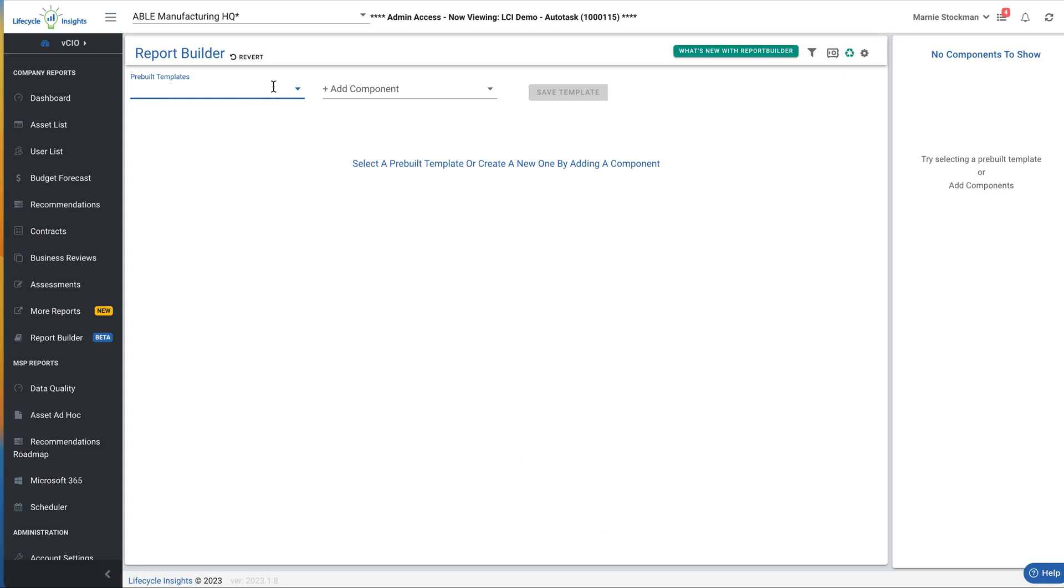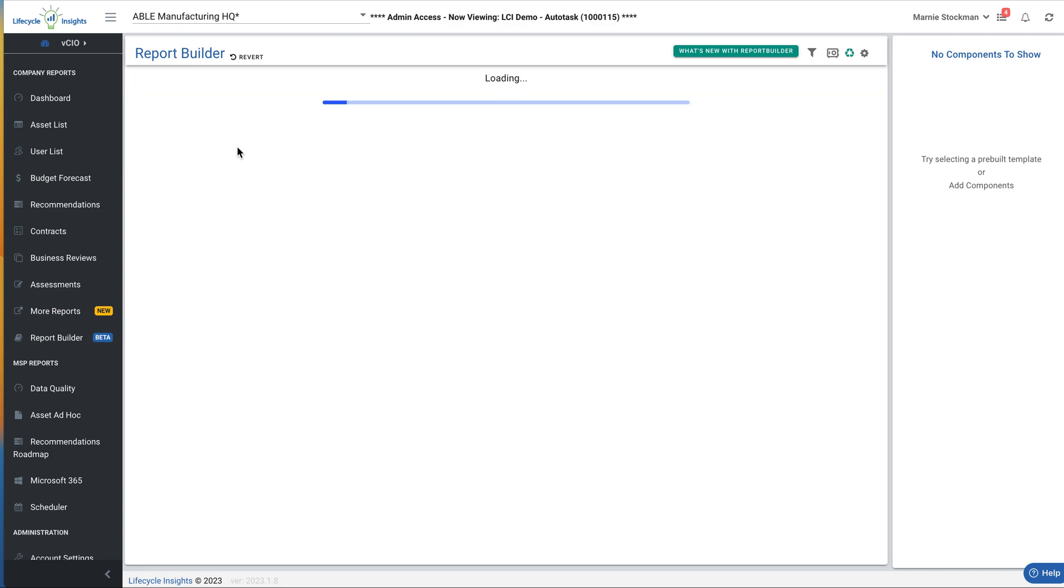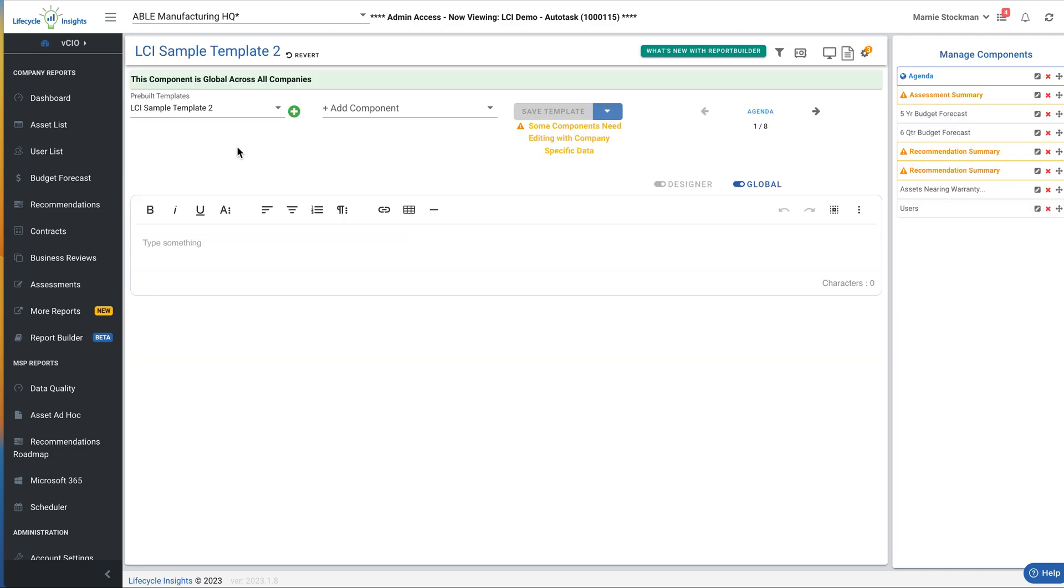First, you might want to start with one of our pre-built templates. If you're already a lifecycler with templates in the system, you can find yours are still here. I'm going to grab sample two, and you can see that the center of the screen populates with the first component. The components are listed in the column on the right side of the screen.